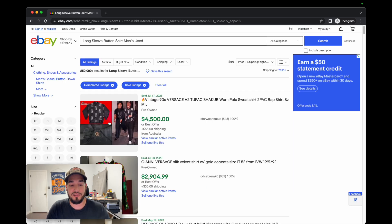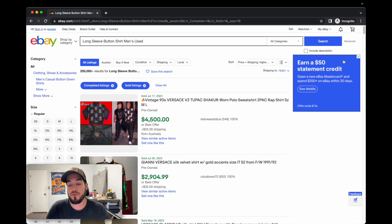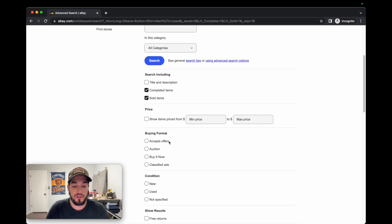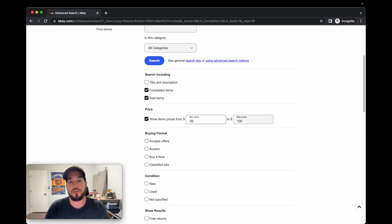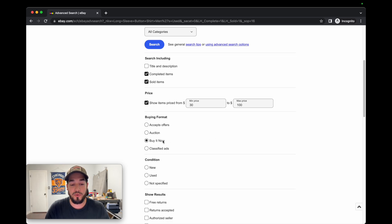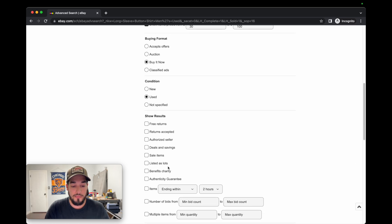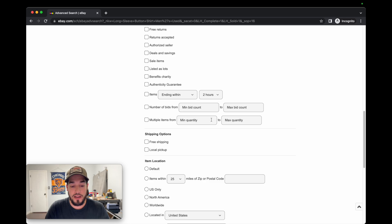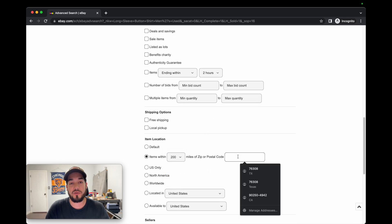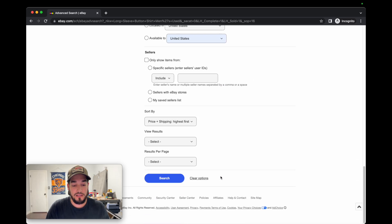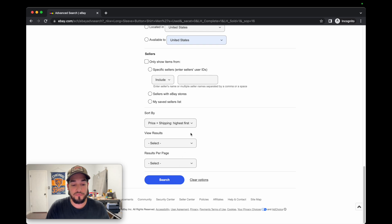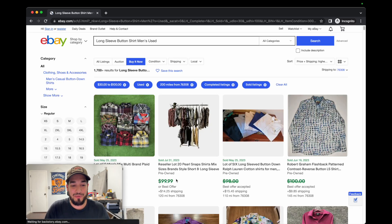That's like a 25% sell-through rate. Go high to low to see the most expensive things. There's a Tupac Versace shirt — that's crazy. These are super high-end; you're probably not gonna find that. So let's get more realistic: max $100, minimum $30. We'll do Buy It Now, used, and location within 200 miles — I source about a 200-mile radius of my house, zip code 76308. Sort by high to low, gallery view, 240 results. That'll help you get a bit better at sourcing.